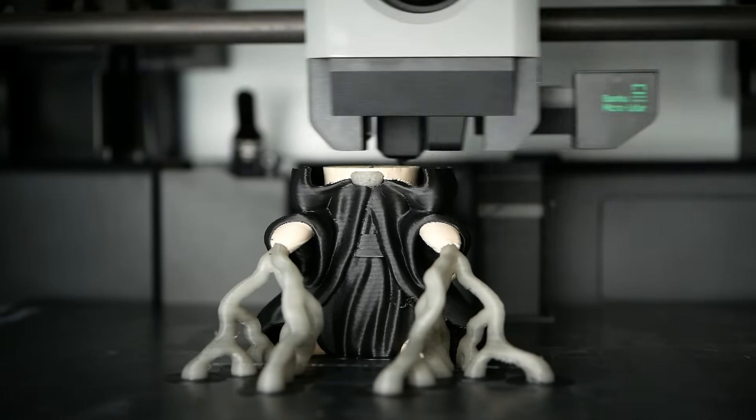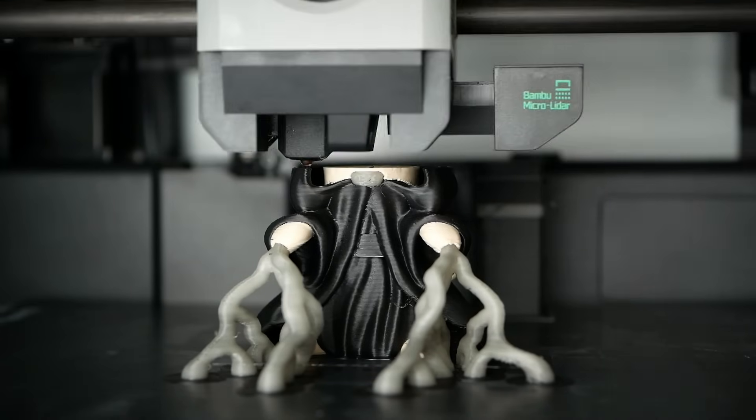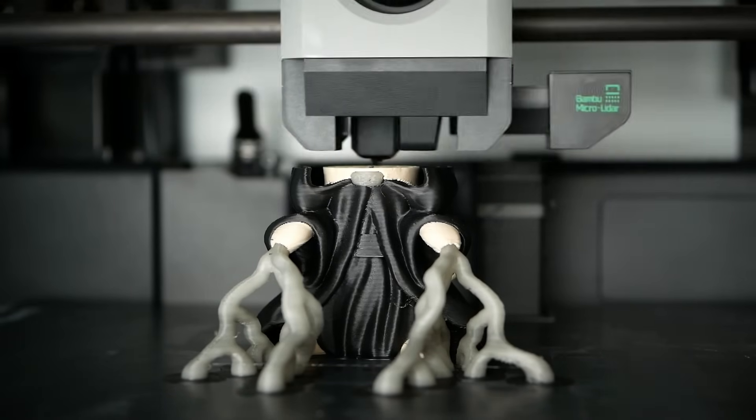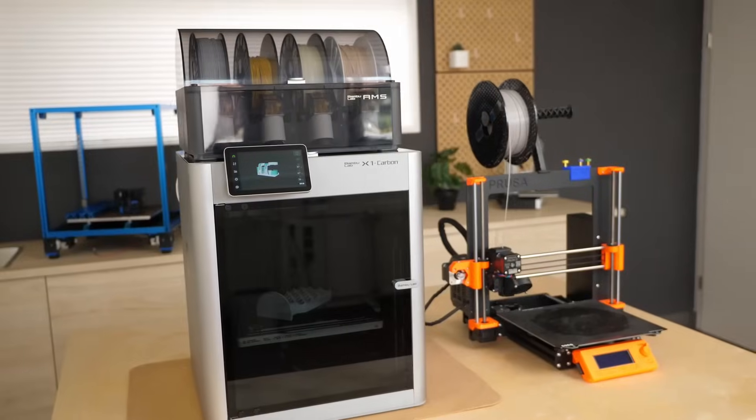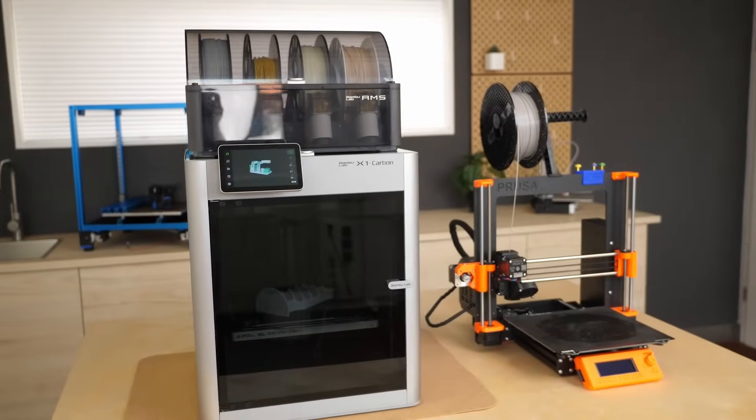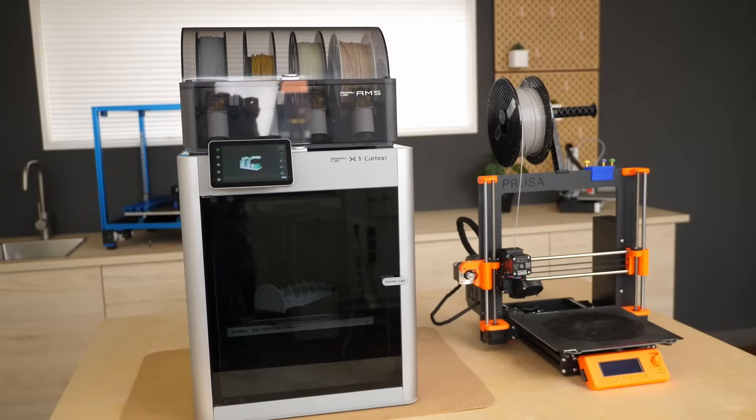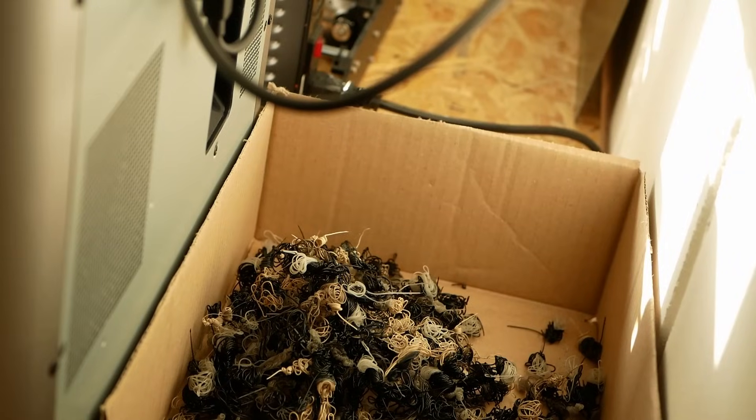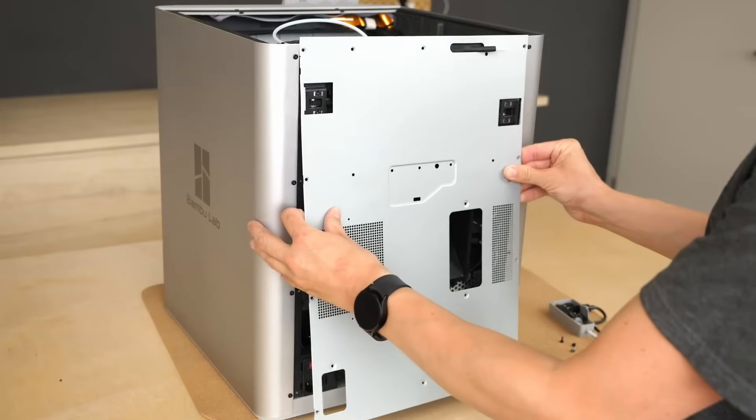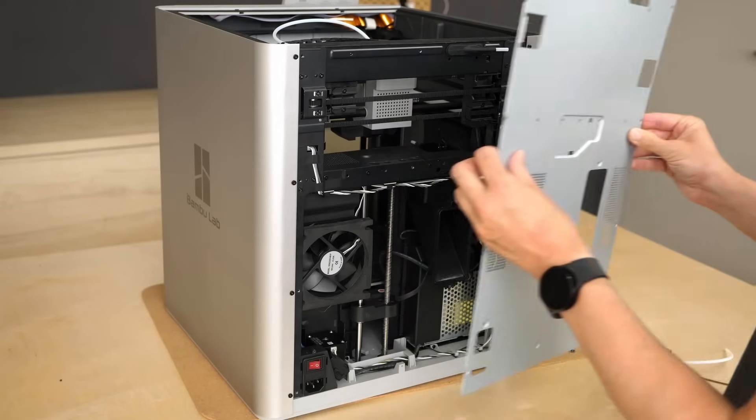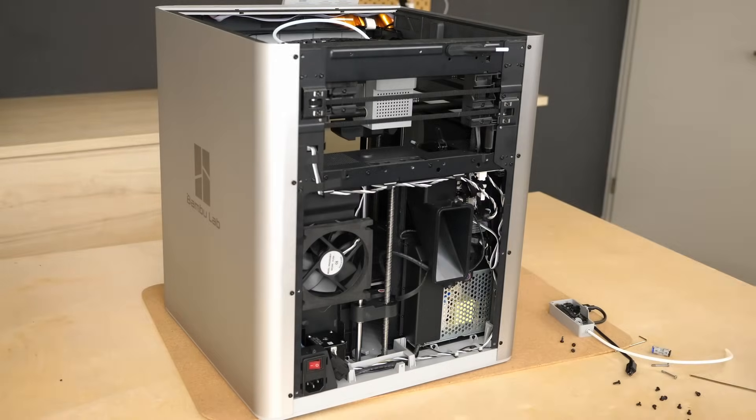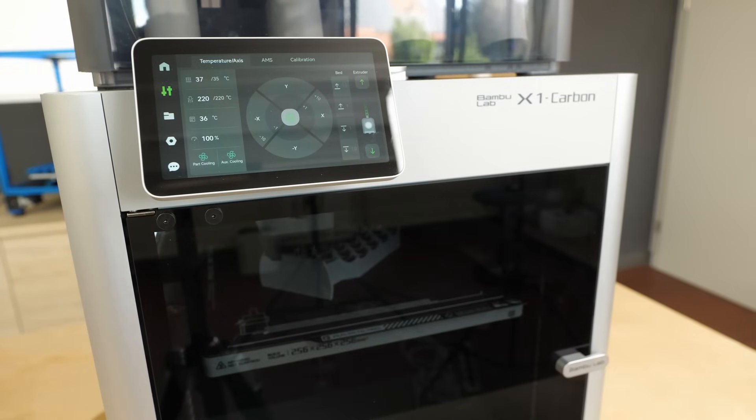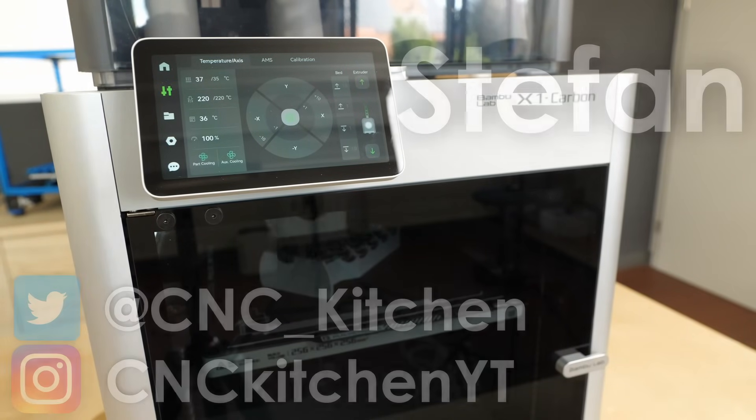This machine is the long needed wake-up call for the industry and will make established brands like Prusa and Ultimaker sweat. But let's not only look at what makes it good, but also dig a little bit deeper and find out how well it's made and how they can sell it at this ridiculously low price. Let's find out more!